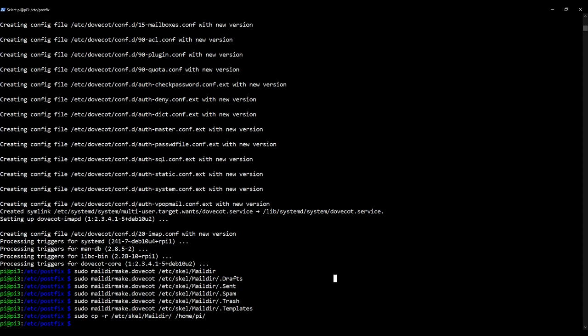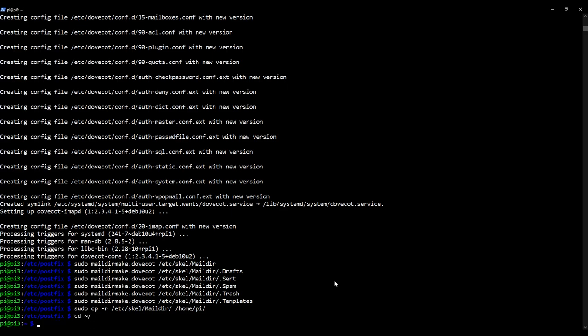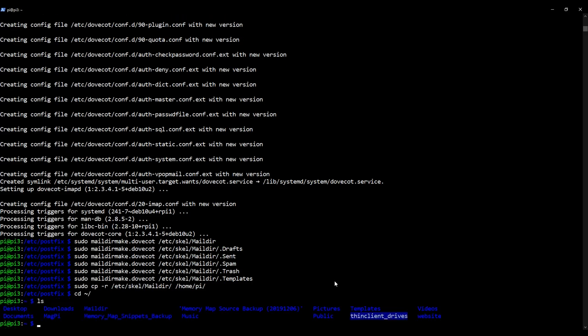So we're going to copy that across and we're going to do it recursively. Okay, that's great. So let's just check it's in there. So I'm just going to navigate to my home directory. This is the Pi's home directory and press ls. So what I'm looking for is maildir. So there it is, cd maildir.